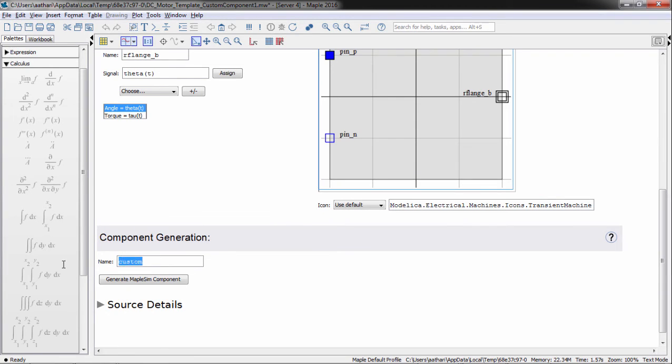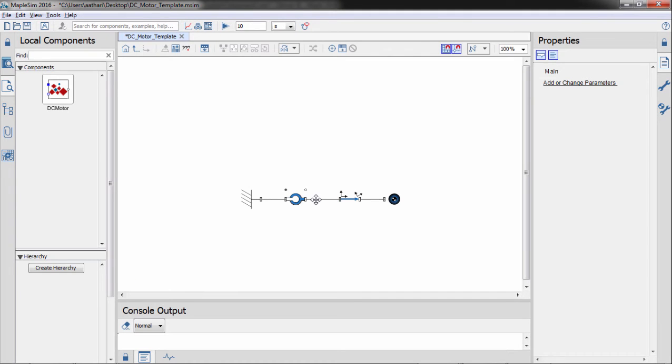You can also change the name of the component as it will appear in MapleSim. Clicking Generate a custom component creates the component and takes us back to MapleSim.